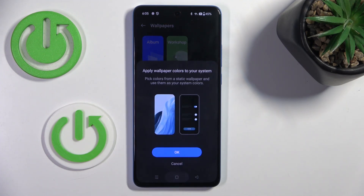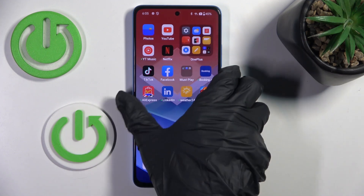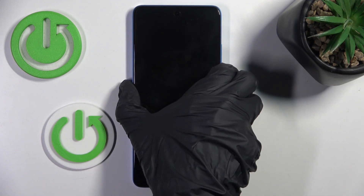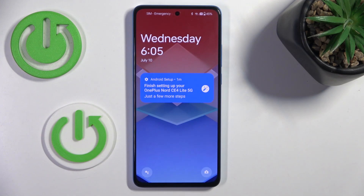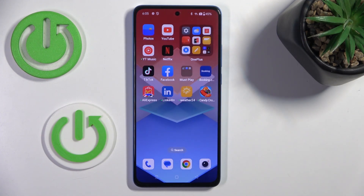And as you can see now, it is covering both home and lock screen of your device. Thank you for watching, please subscribe our channel and leave the thumbs up.